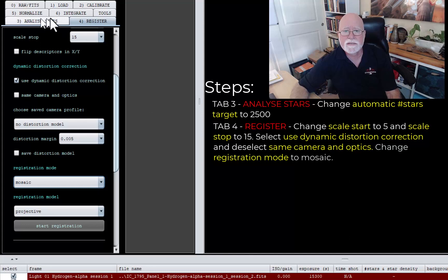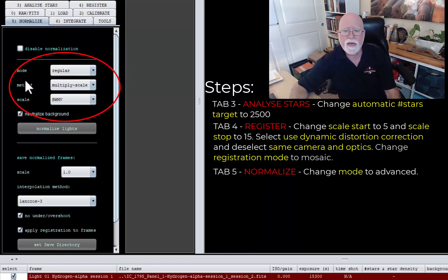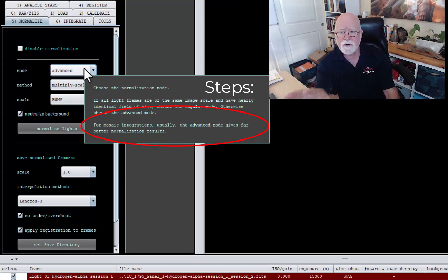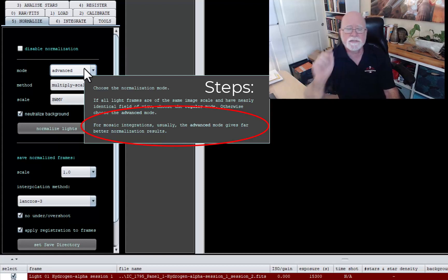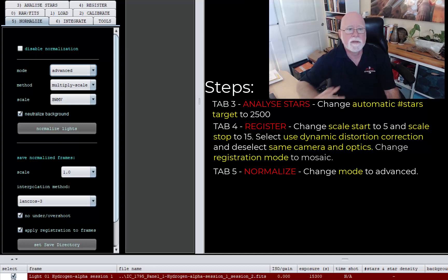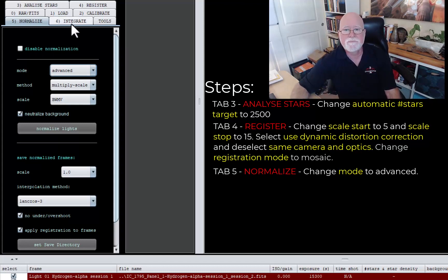The next tab is Normalize. The only thing you have to do here is change the mode from Regular to Advanced. It says for mosaic integrations, the advanced mode usually gives far better normalization results — and it does do a great job. I was amazed at what I got between the different frames. Even with the gradients and everything, it still ended up with a fantastic image.